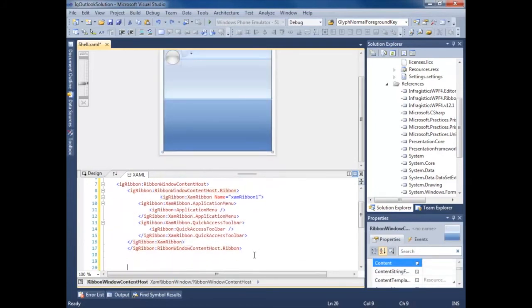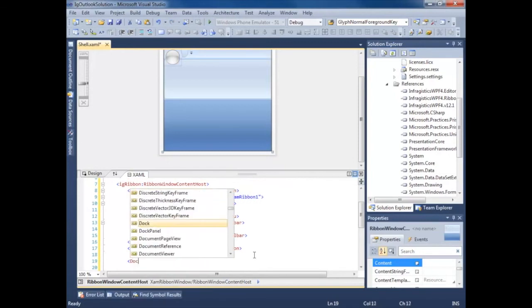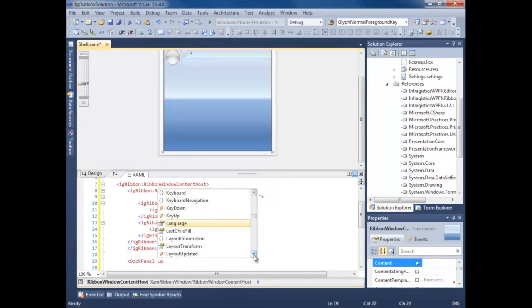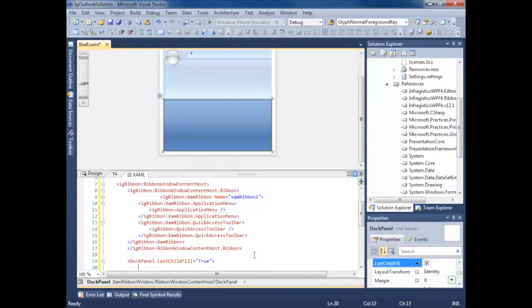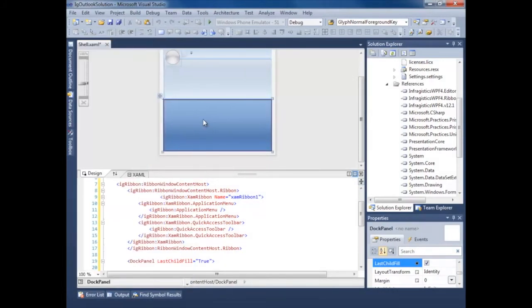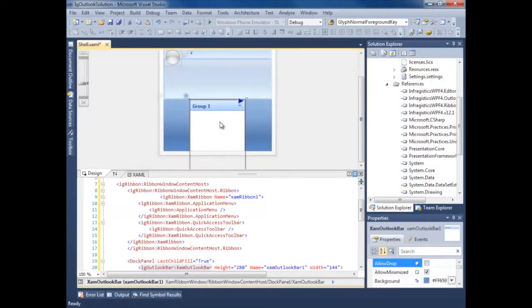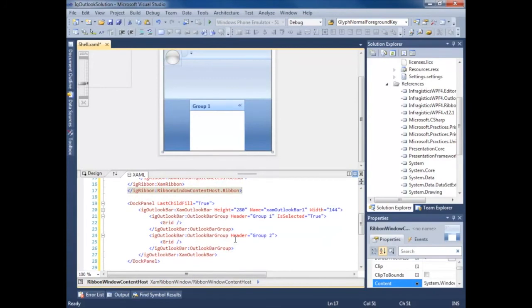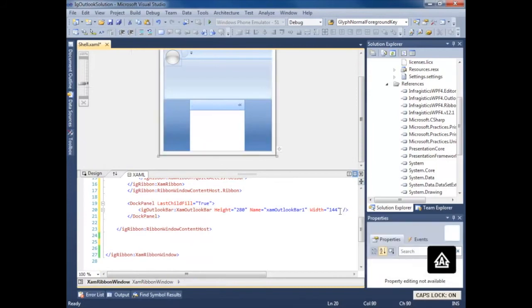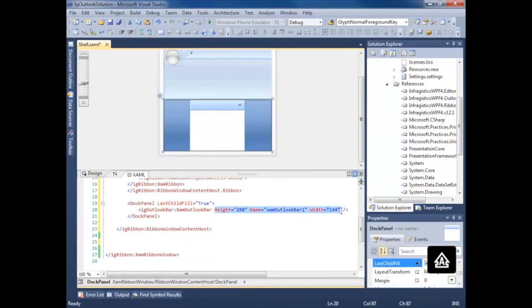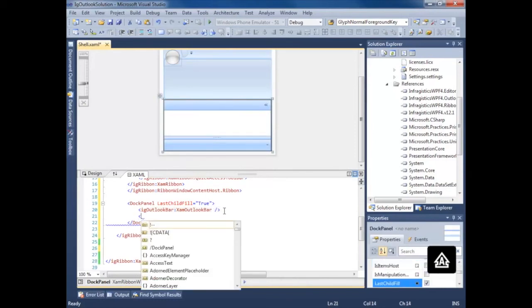So let's go ahead and throw a dock panel in here. And that's child fill equals true. This is going to be our content area. Now here we're going to add our outlook bar. Don't really worry about all this stuff.